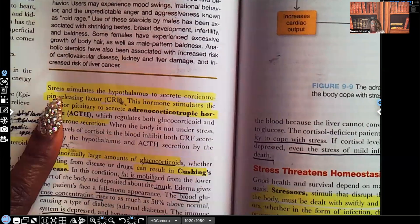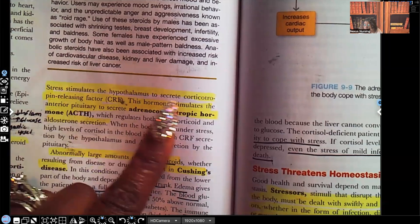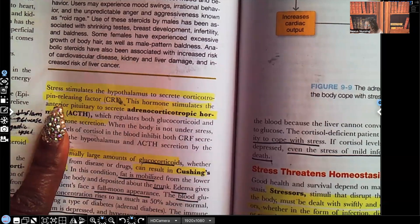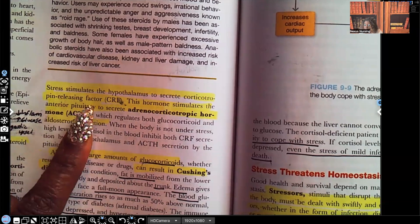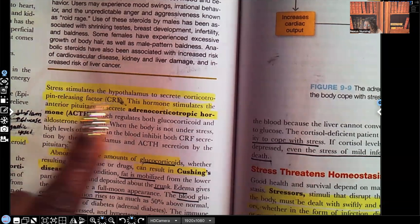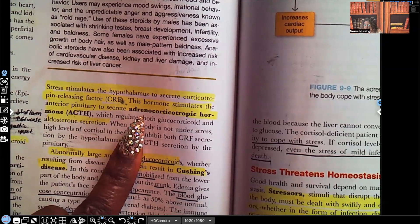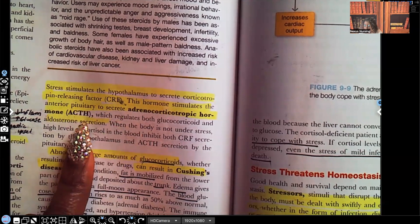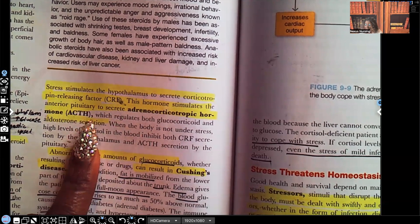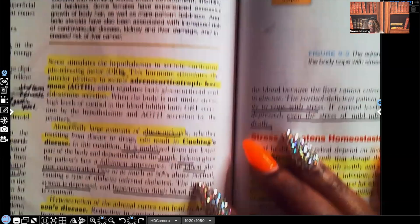Stress — whether it's physical, emotional, or psychological — stimulates the hypothalamus to secrete corticotropin-releasing factor. That hormone stimulates the anterior pituitary to secrete adrenocorticotropic hormone, ACTH, and that regulates both the glucocorticoids and aldosterone secretion.